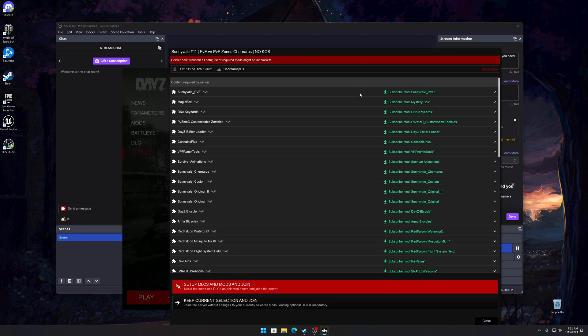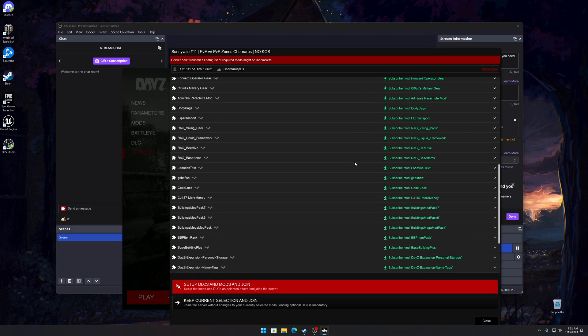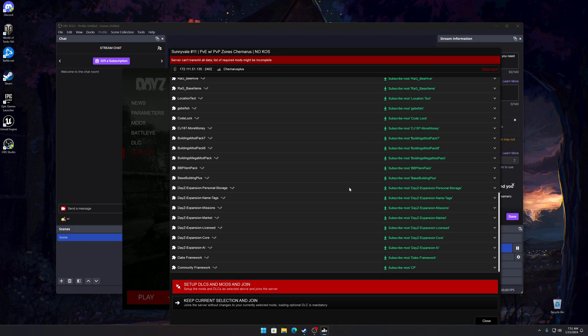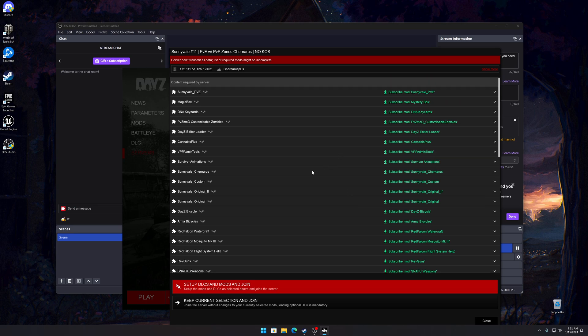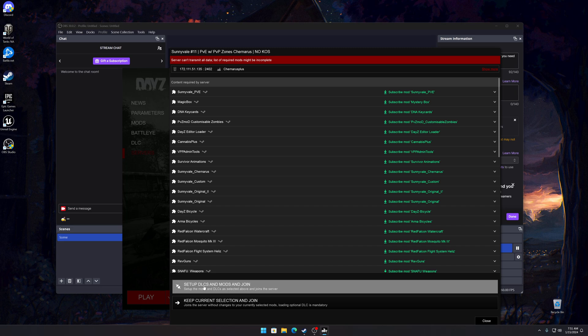This is a window of the mods that the server is running. What you need to do is on this page you want to click right here, setup DLCs and mods and join. I do this every time I play on a modded server just in case they've added the mod or updated the mod.